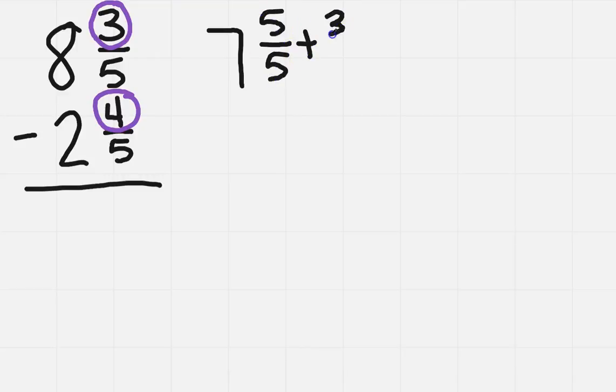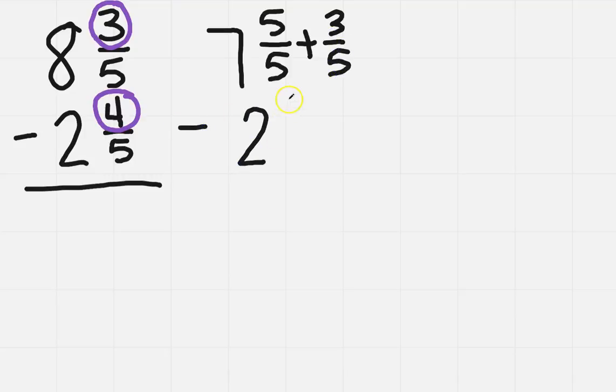Plus three-fifths, minus, and then the bottom, I've still got two and four over five.